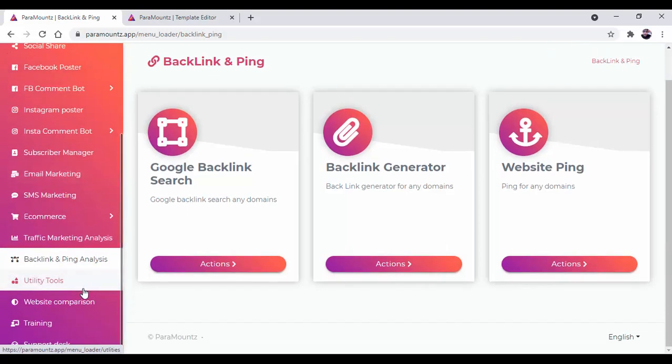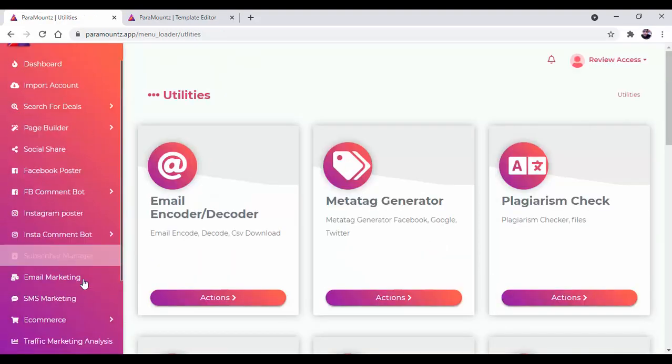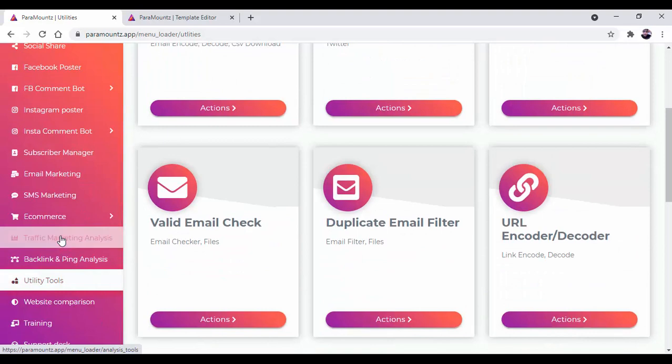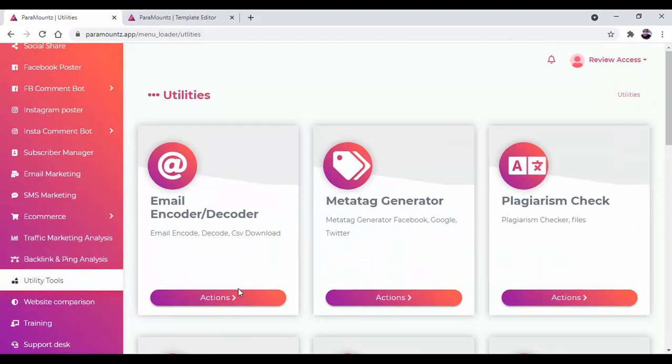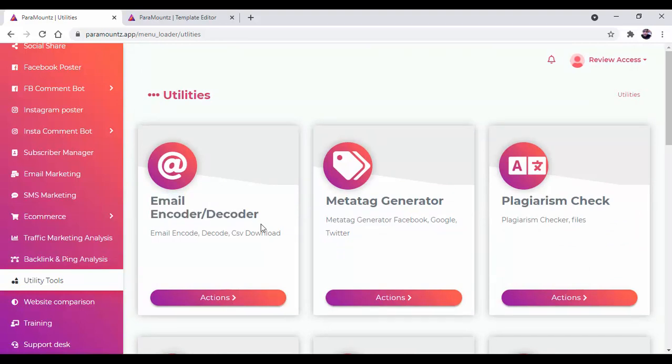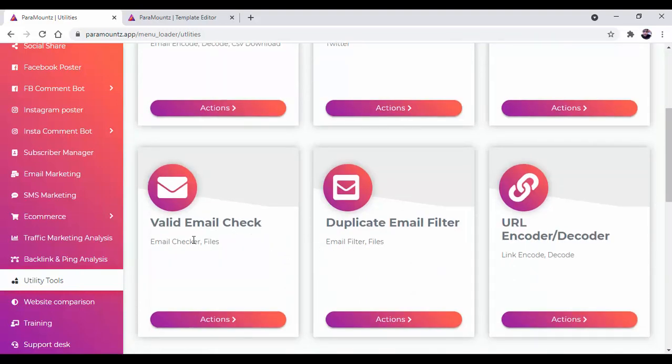Then there is a utility tool. Apart from the traffic analysis and backlink and ping analysis, there is a utility tool. Inside this you will get email encoder/decoder, meta tag generator, plagiarism check, valid email check, duplicate email filter, and URL encoder/decoder.